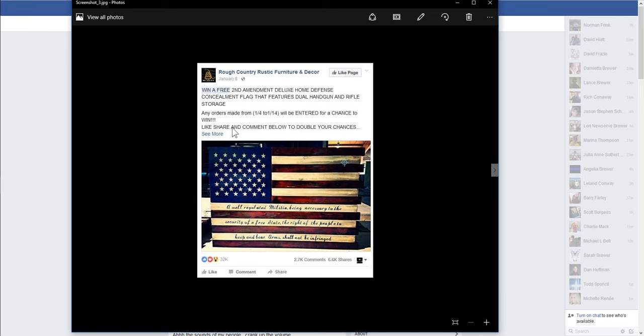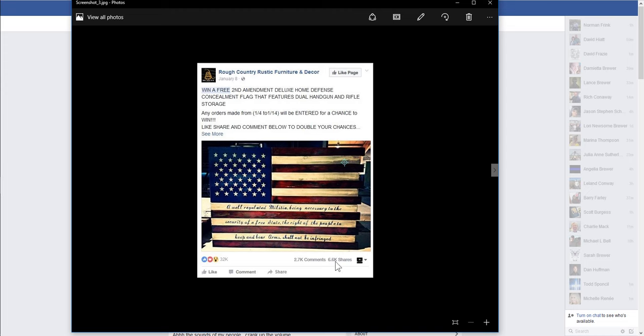Like, share and comment below to double your chances. So people that see this and it catches their attention and they read that and see that it's win a free, they're going to go, okay, I'm going to like and share that.